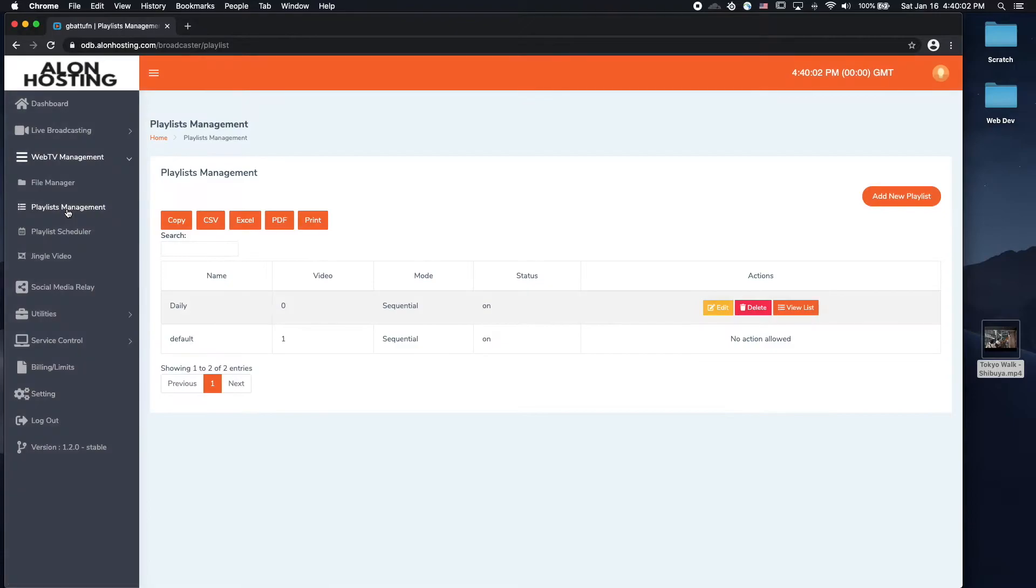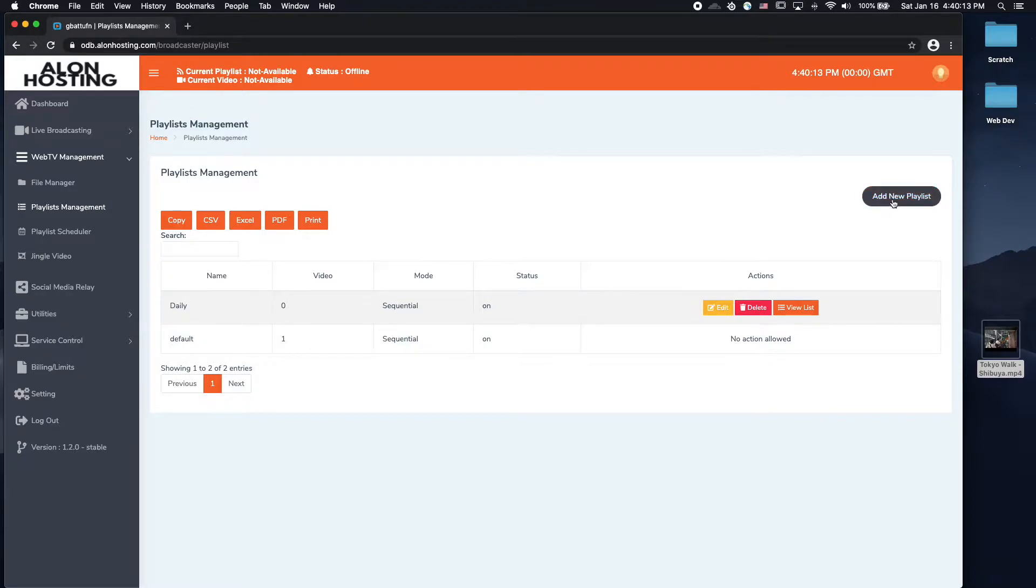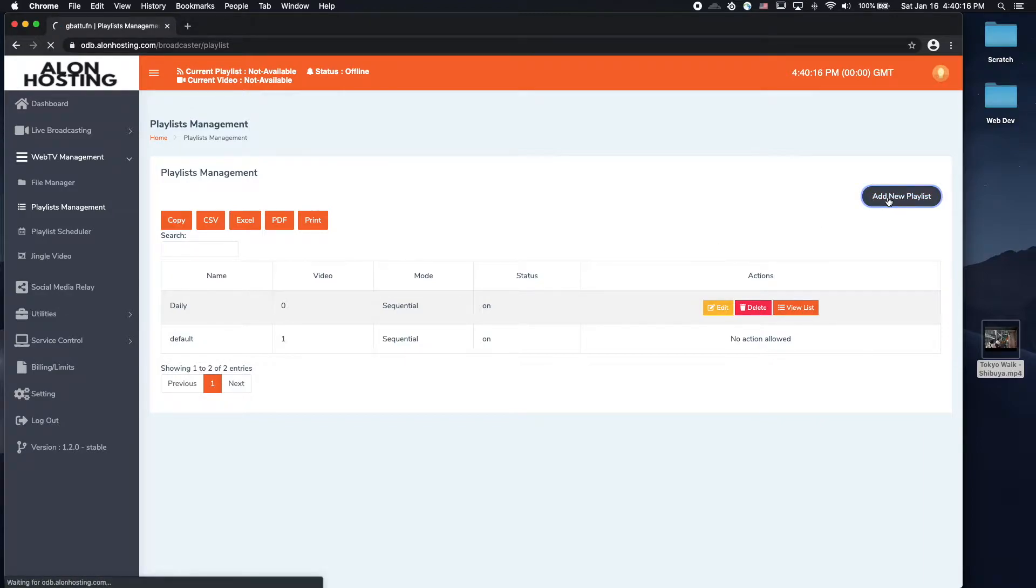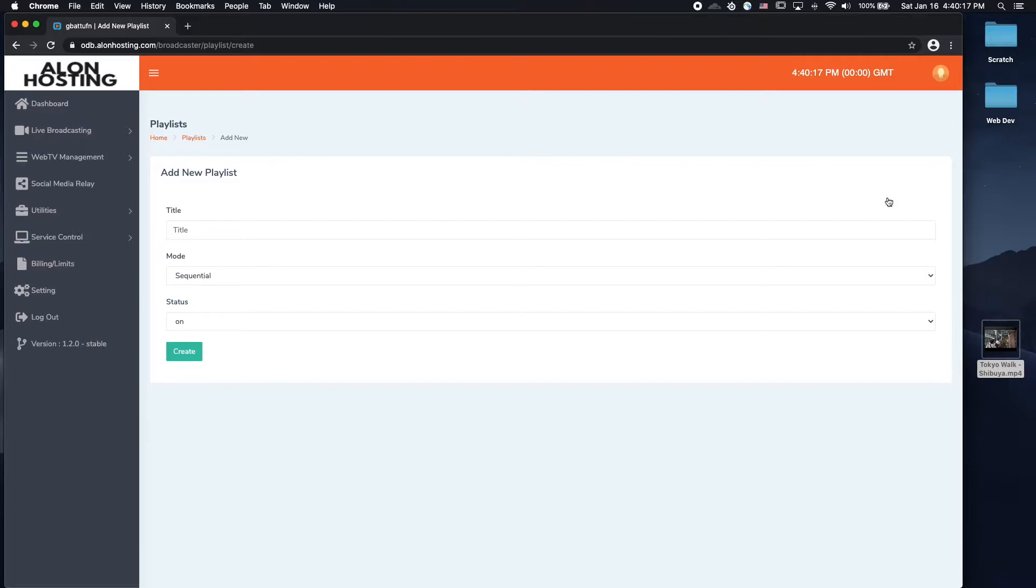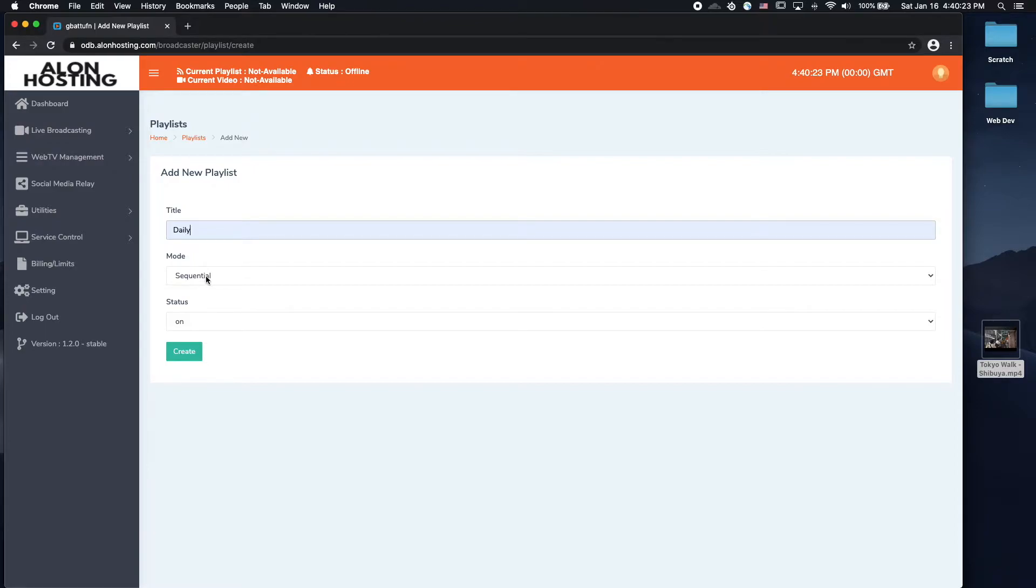Click on that. So, as I mentioned, there is one playlist called default, which contains the one video that I just added right now. So, I'm going to create a new playlist by clicking on add new playlist up here. And I'm going to give this a title, it could be whatever you want. You can choose the mode, sequential or shuffle.